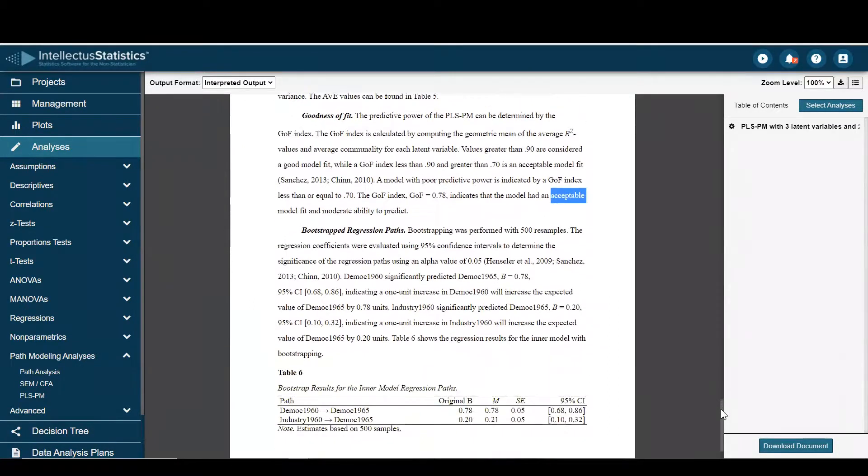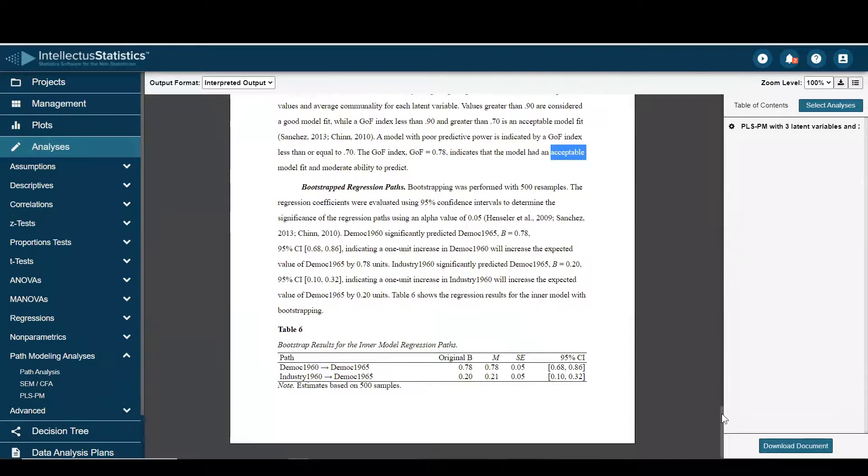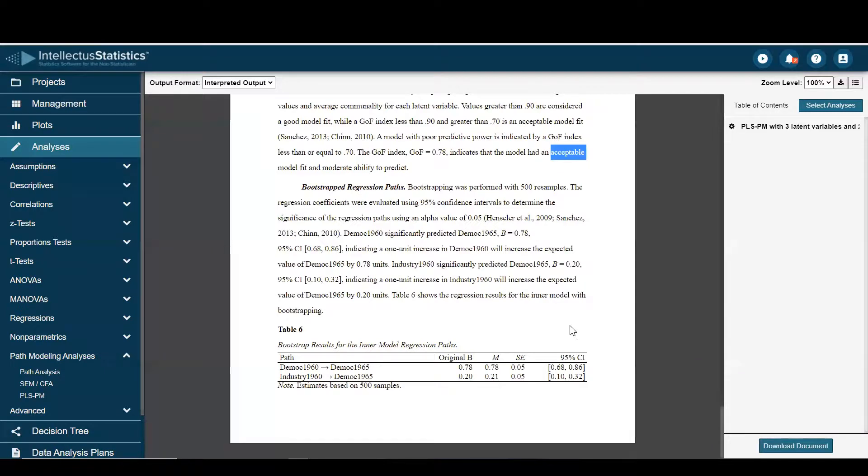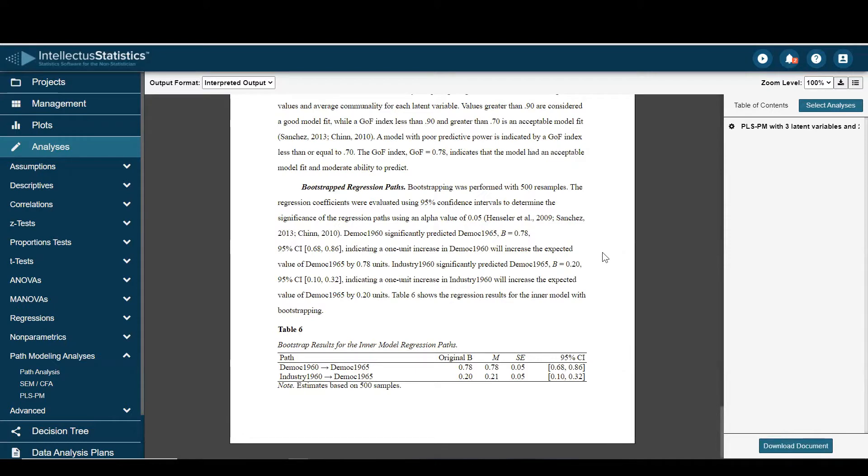And bootstrapped into the regression, and those in an APA 7 table. When you're finished conducting it, just go ahead and download a document, put it into your own voice, and that's how you conduct the PLS using Intellectis.